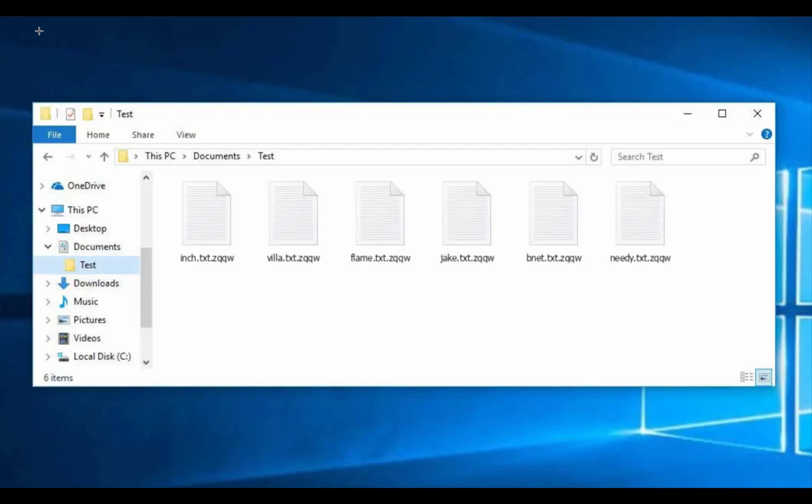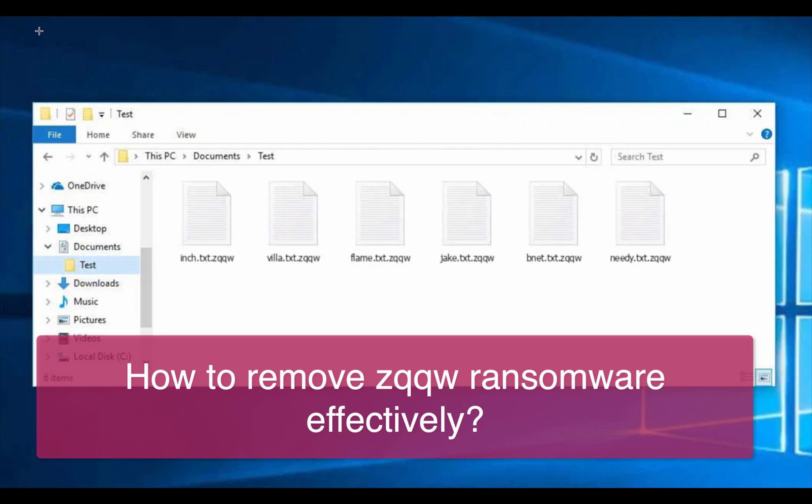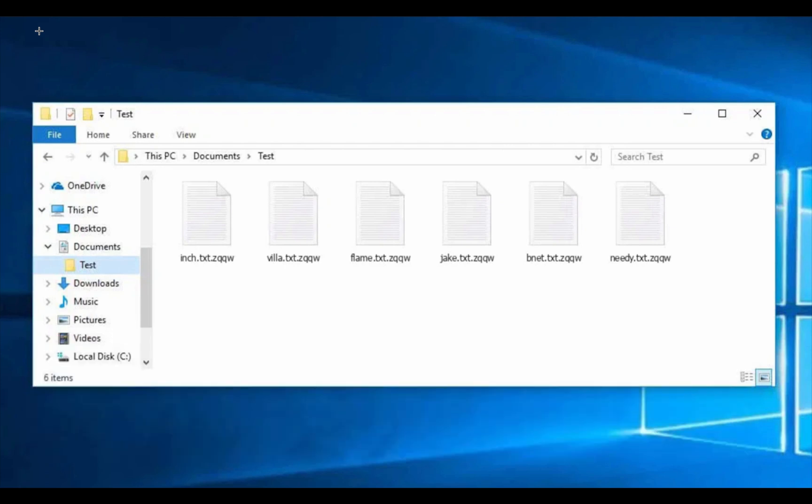My video guide will give you instructions to effectively get rid of the new ransomware called ZQQW. This is the ransomware that attacks the majority of Windows computers today and it is called ZQQW because it adds a special extension to all your files that you have.